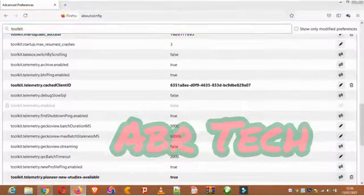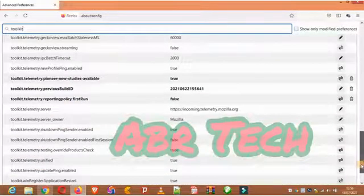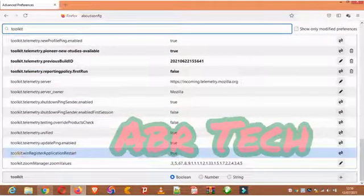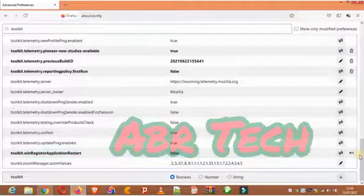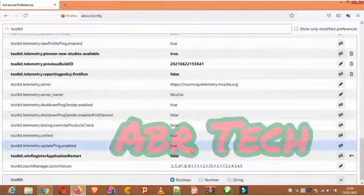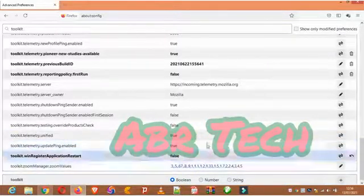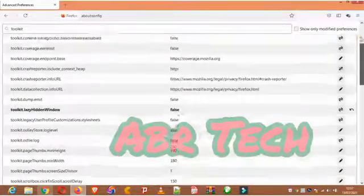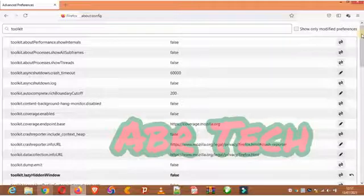We have it here — 'toolkit.winRegisterApplicationRestart'. This means Firefox starts whenever our system is starting, and that's not ideal. I've turned it to 'false' and you should do yours the same way in case you're having this problem. In these developer options in Firefox you can change everything here, so just follow along and you're done.